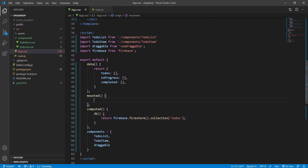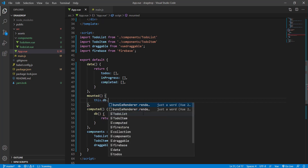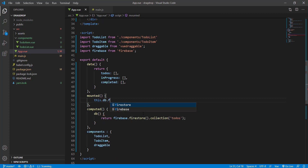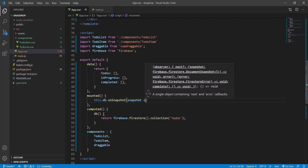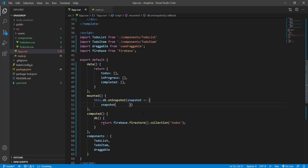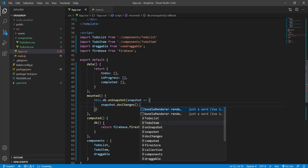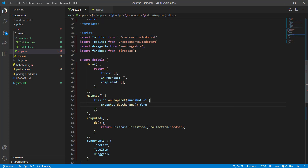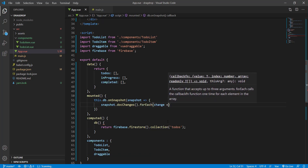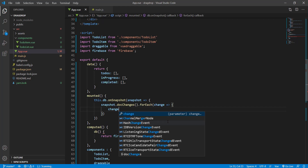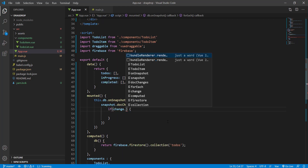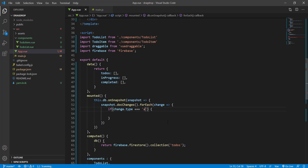In our mounted hook, we call 'this.db.onSnapshot'. We get the snapshot object and call 'snapshot.docChanges().forEach' to iterate over each change. Then we check: if 'change.type' equals 'added', we handle the new document.